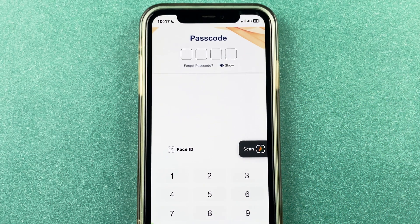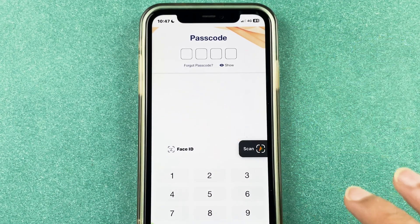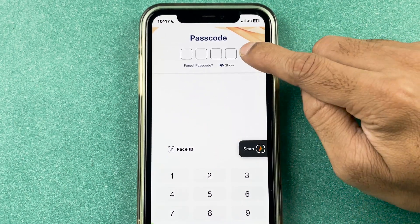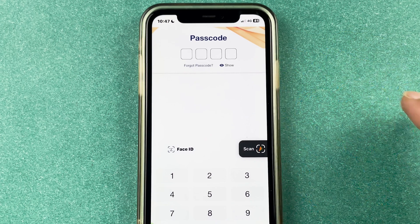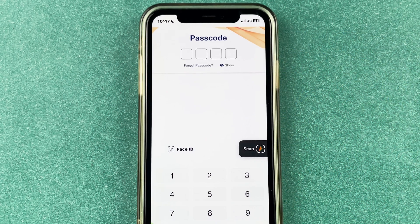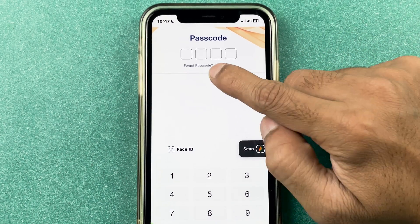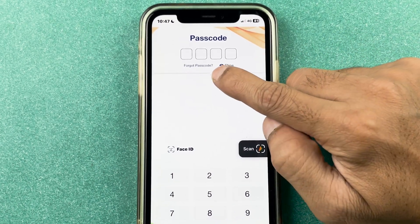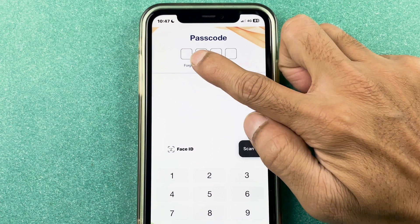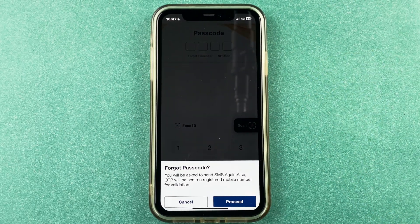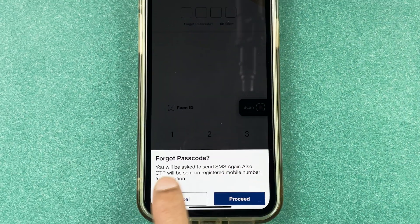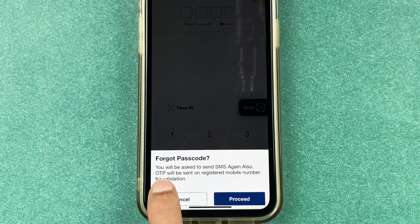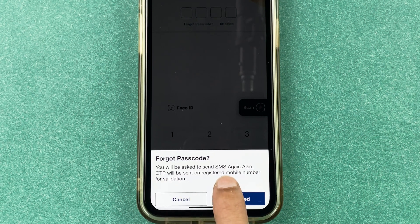First of all, you need to open the BHIM UPI application. Once you get to the login page, it will ask you to enter your passcode or MPIN to complete the login process. If you don't remember it, you have a 'Forgot Passcode' option, so just select that.